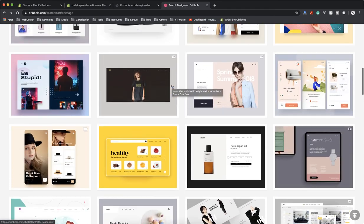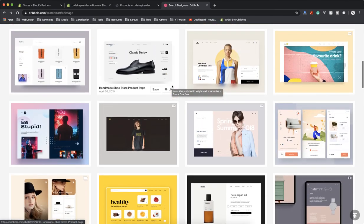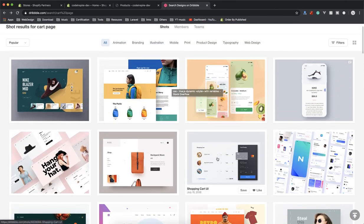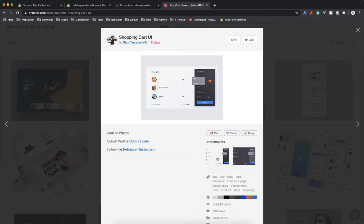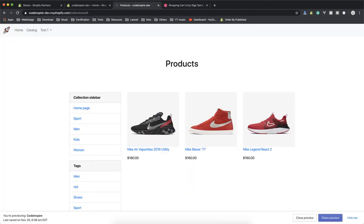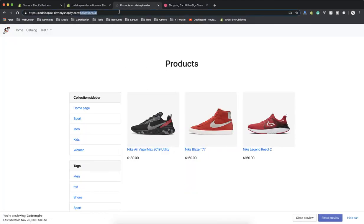I will show you the resources. For example, if you come to Dribbble and search for any keyword that you want. One of the carts that looks nice to me is like this. It's a nice cart but it's like a checkout, but you can apply this one to your cart and decide how you want to display your product.